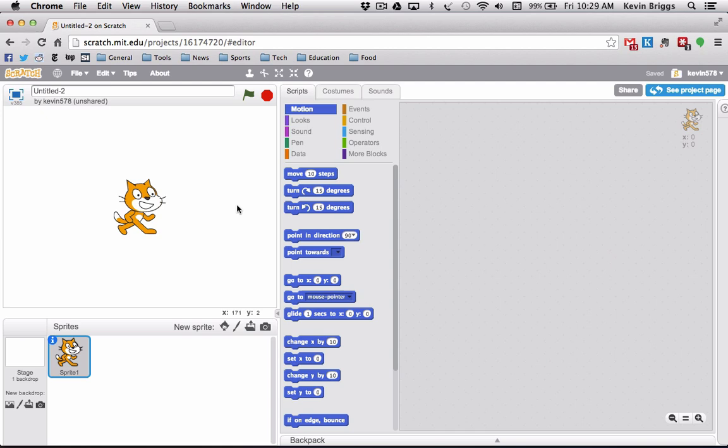Hey everybody, welcome to the next tutorial. In this one we are going to learn how to make the classic brick and paddle game where we try to hit the ball off of our paddle to destroy all the bricks before the ball misses our paddle and we lose. This will teach us about momentum and how to use variables to create the illusion of momentum, which will make movements look a lot more realistic. We will also learn how to make our sprites bounce off various other sprites.